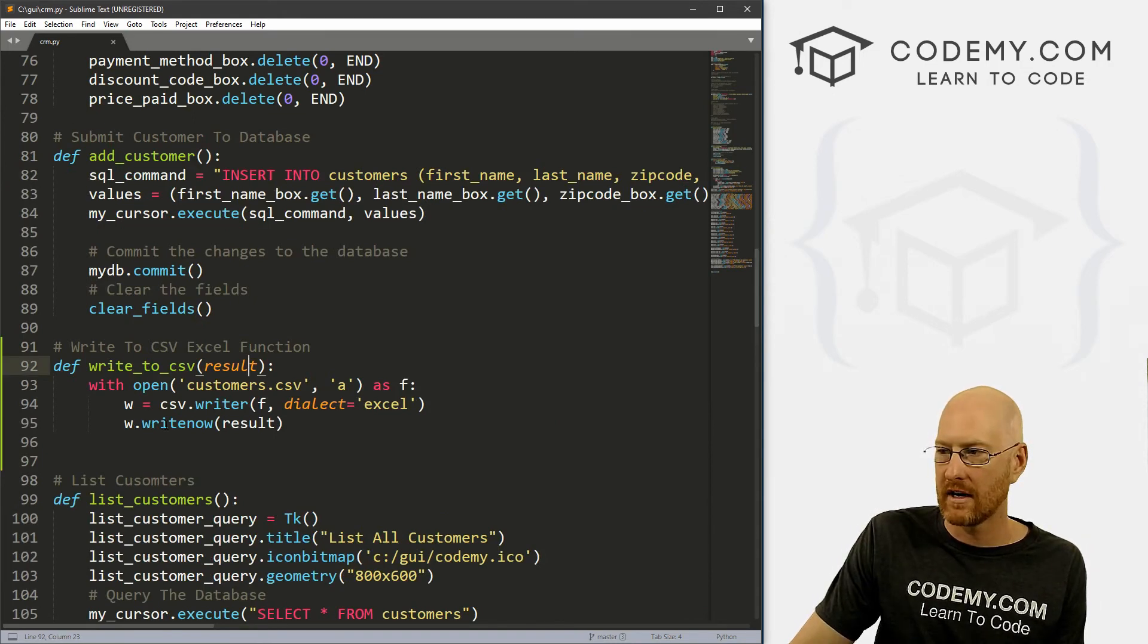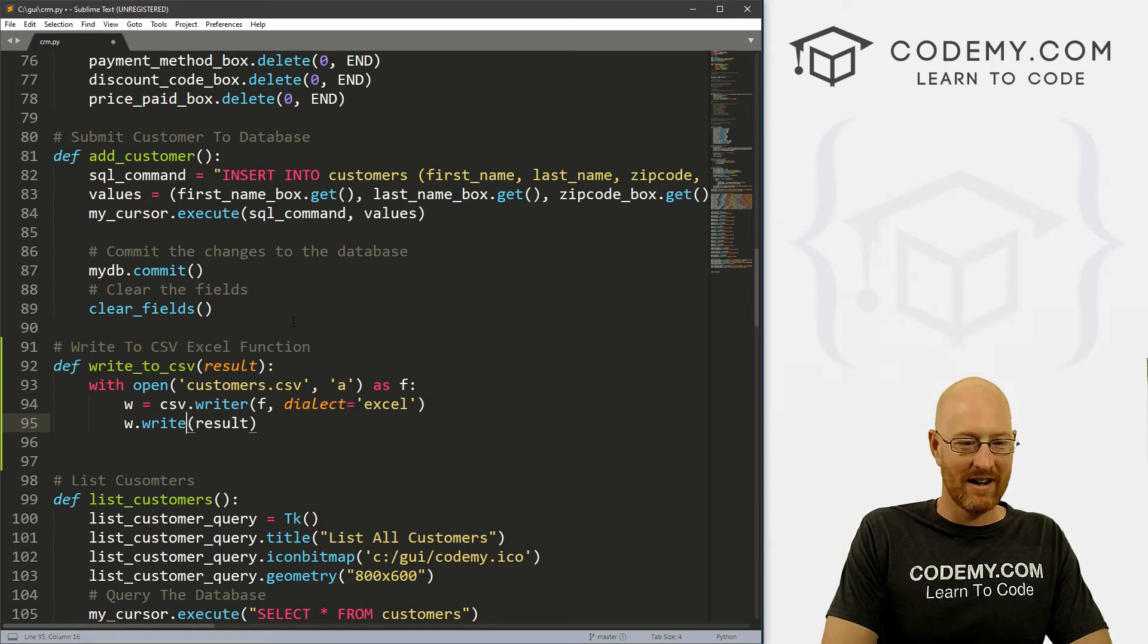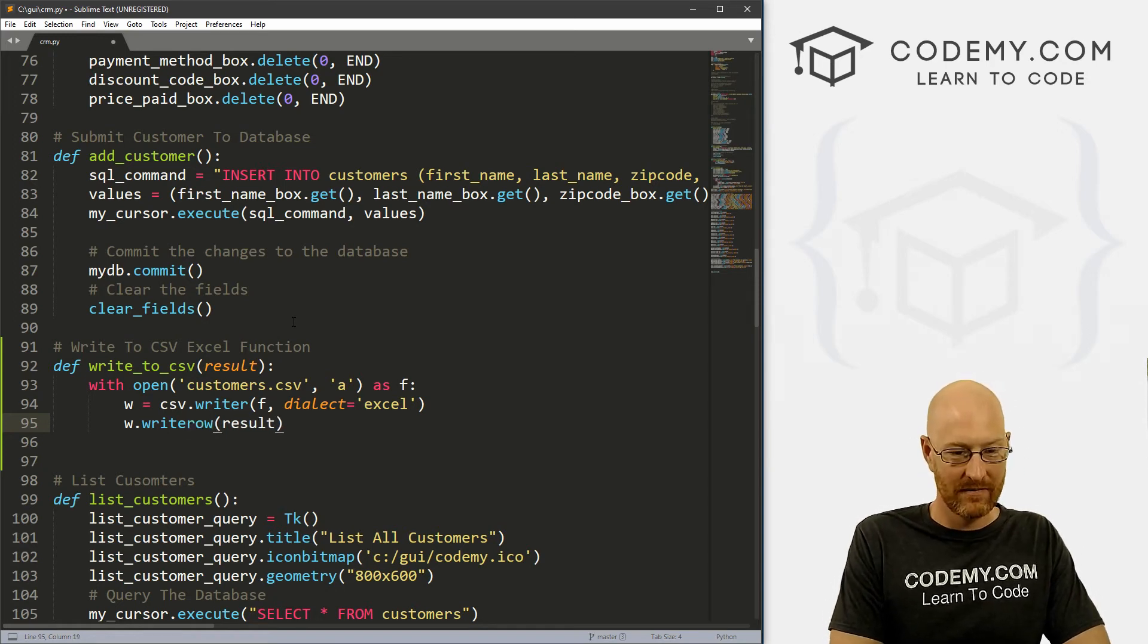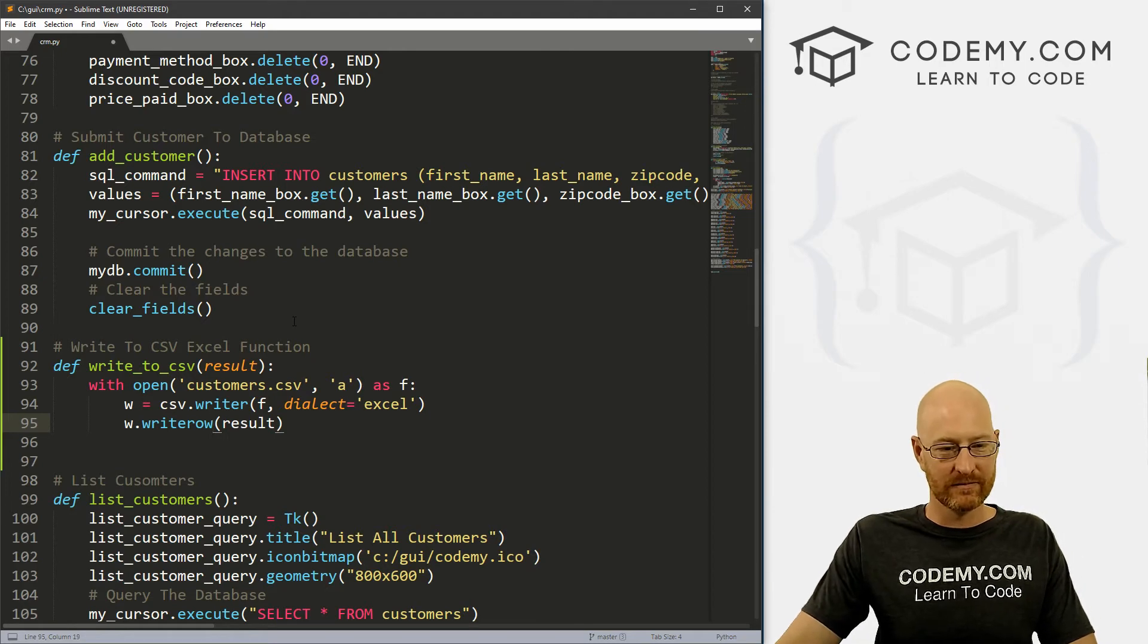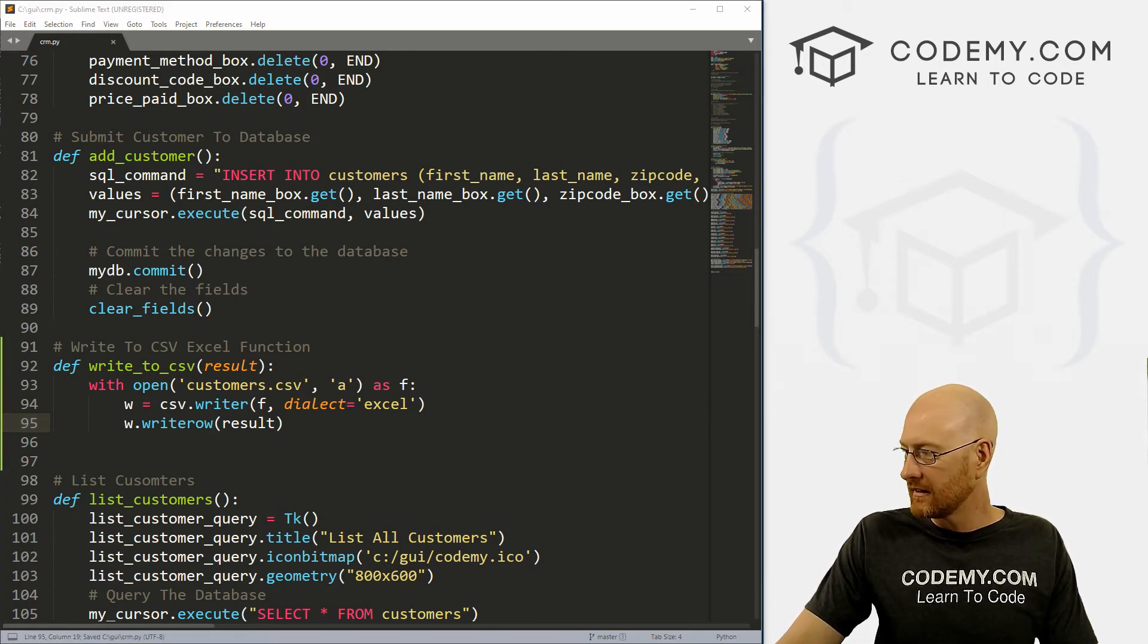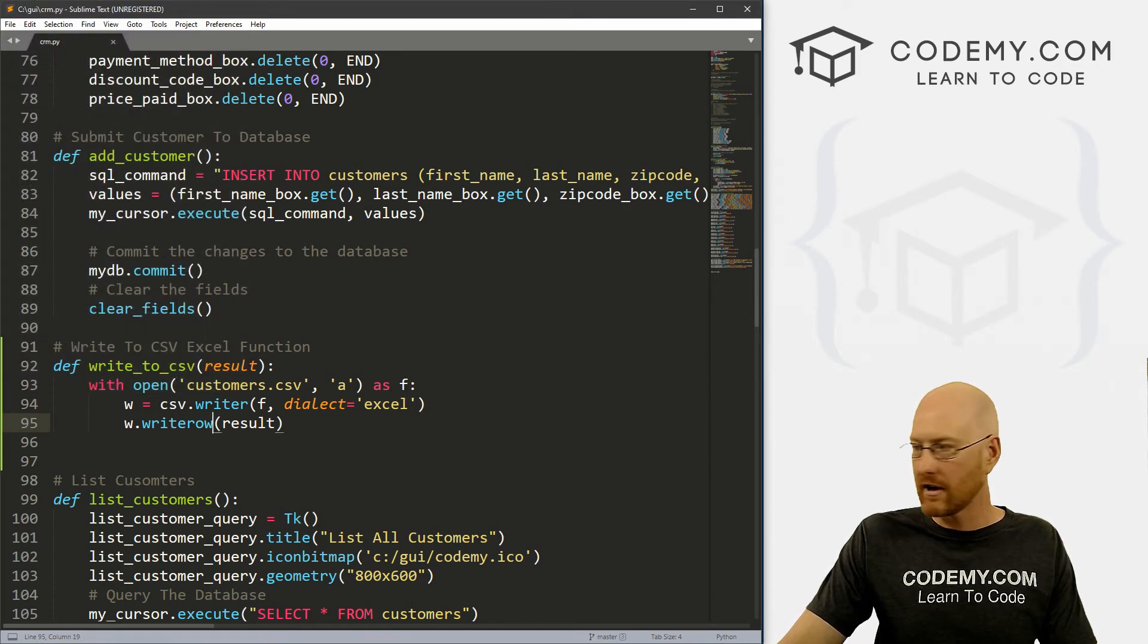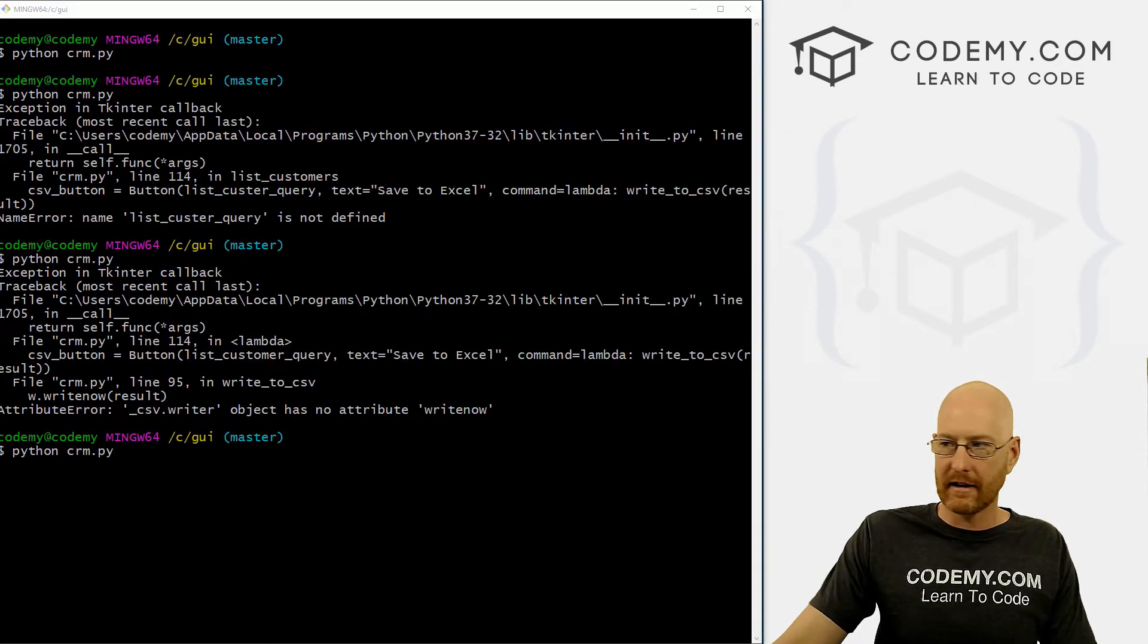W.writerow, oh man, I misspelled this twice. It's writerow. Okay, writerow. Alright, so go ahead and save this and let's try it one more time. Close our old program, pull up a terminal, run it again. List the customers, click Save to Excel.